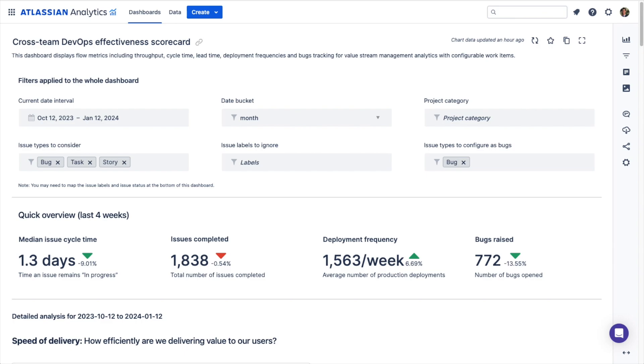In this video we will give an overview of the cross-team DevOps effectiveness scorecard dashboard template in Atlassian Analytics. This dashboard template uses data from the DevOps tables to show key DevOps Research and Assessment or DORA metrics to pinpoint areas for improvement across your teams.